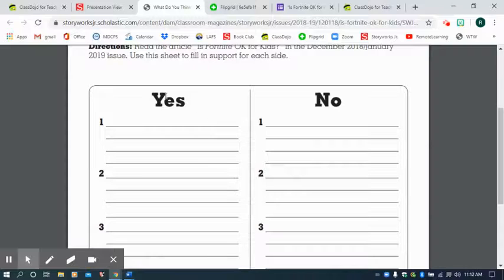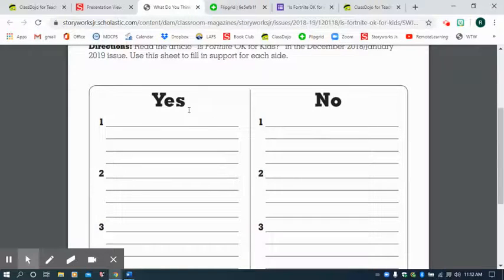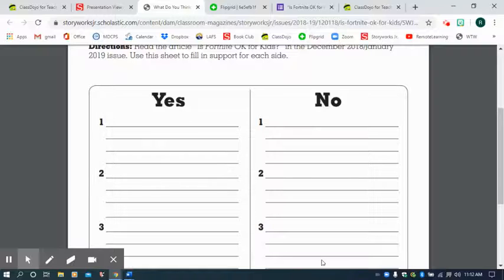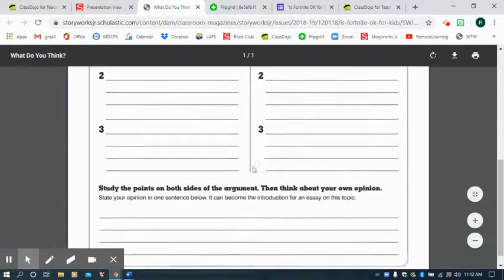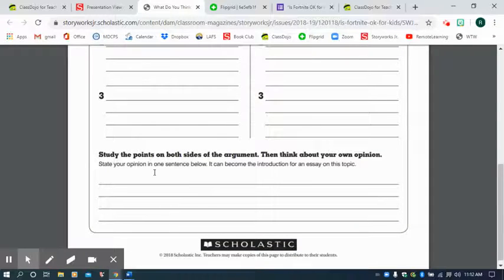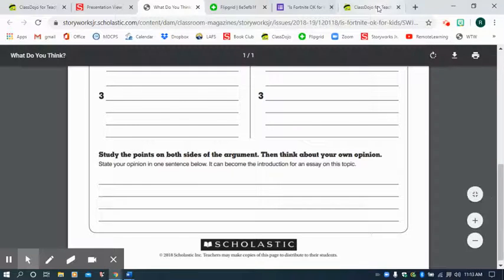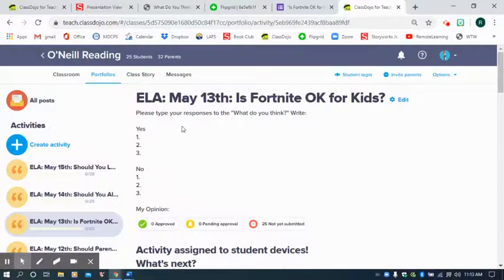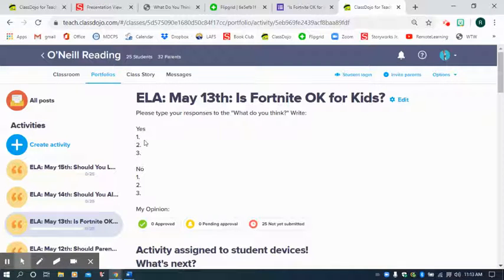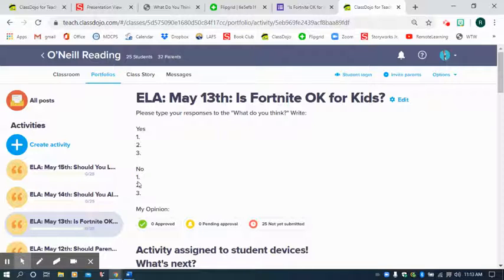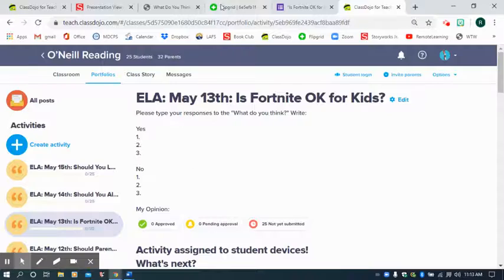What are the three reasons that yes, some people will use that Fortnite is okay for kids? And what are the three reasons that parents and kids will use to say that Fortnite is not okay for kids? And then last but not least, write your opinion on the bottom. Now, the way that you're going to write it over here, so type your response. Yes, Fortnite is okay for kids. What are those three pieces of evidence that people use? And why is Fortnite not okay for kids? What are three pieces of evidence people use? And then give your opinion.